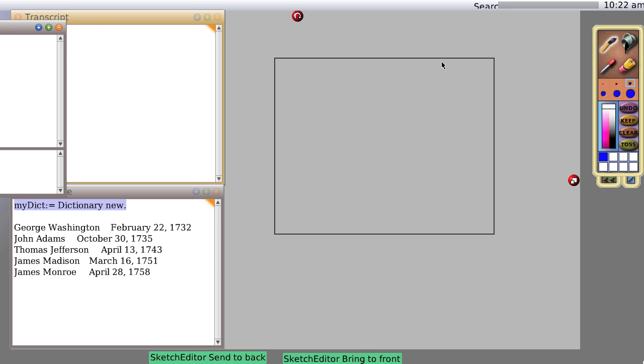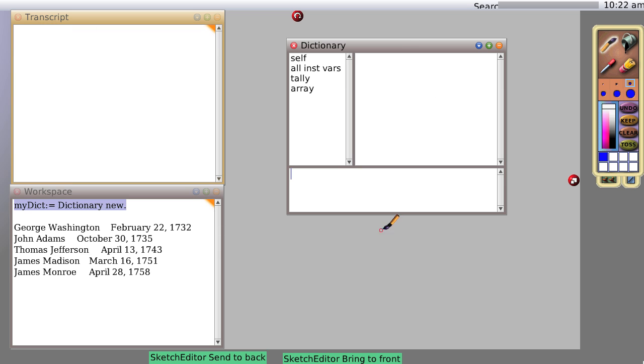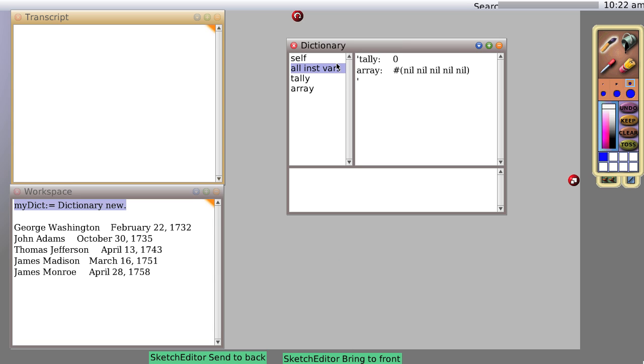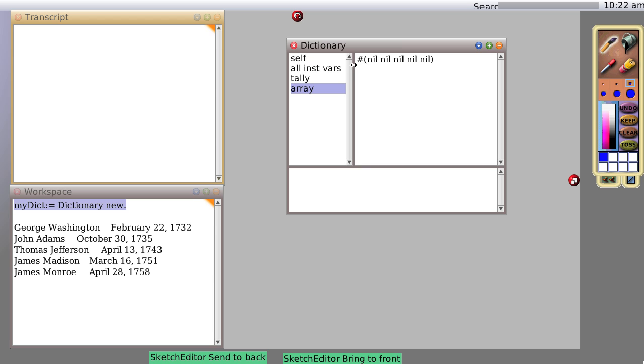And sure enough, you can see we have a dictionary. It's of type Dictionary. It has two variables in it. One is tally, which is zero currently, and one is an array, which contains nothing.